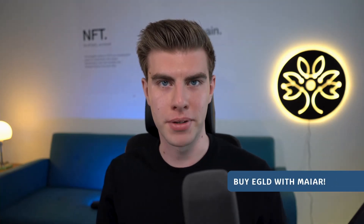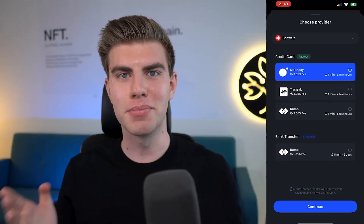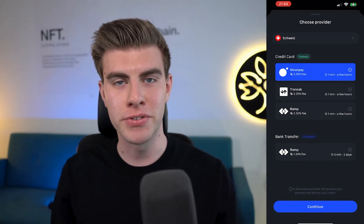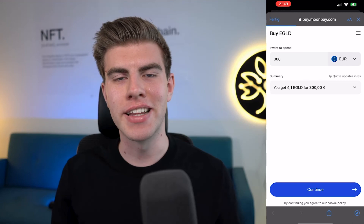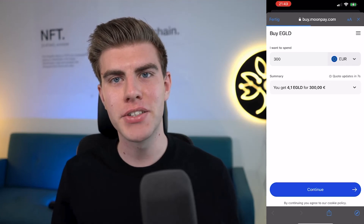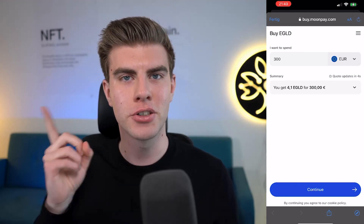The last great feature of the Maya app is easy fiat on-ramping. If you haven't bought e-gold yet or if you're thinking of buying e-gold, I suggest you do it straight from the app. Simply go to Buy, choose a payment provider you prefer. And if you'd like to know how to buy e-gold in less than five minutes, I highly recommend that you check out our video on the top right here.